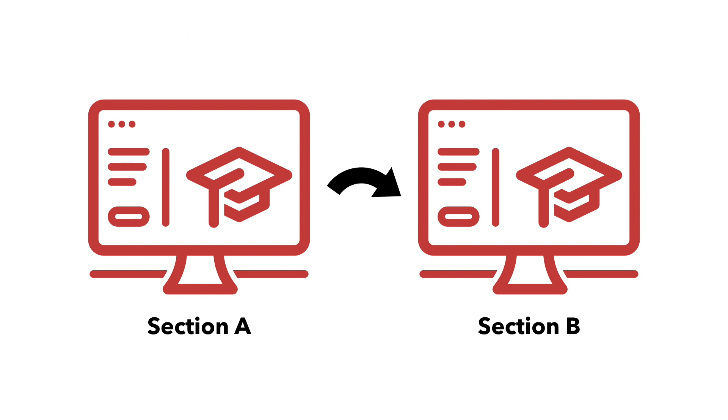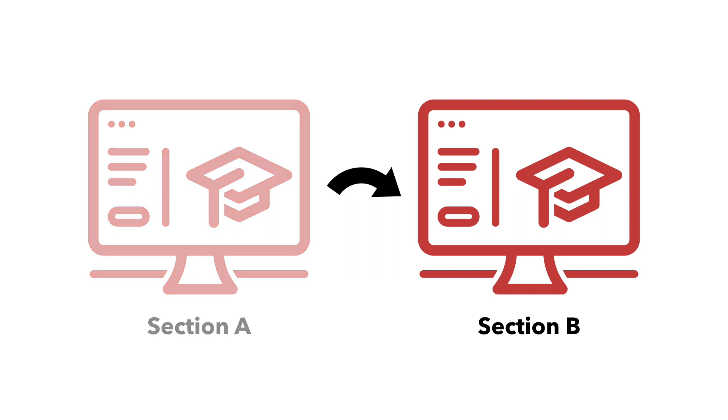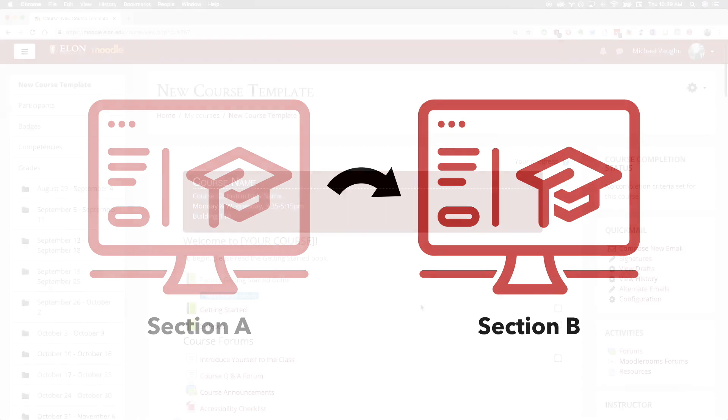Before setting up a meta-link, you'll need to decide which section to use as your primary course. Since students in the meta-linked course will be enrolled in two course sites, we strongly recommend making the secondary site unavailable. You should also clearly communicate to the students that they'll be looking for a different section within Moodle.